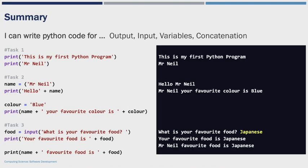During this session you have been introduced to output statements, input statements, variables and concatenation in Python. And if you have completed the three tasks that are part of this video, you should have a program that looks similar to the one that I have on the screen. You might want to pause the video now and compare my program to your program.